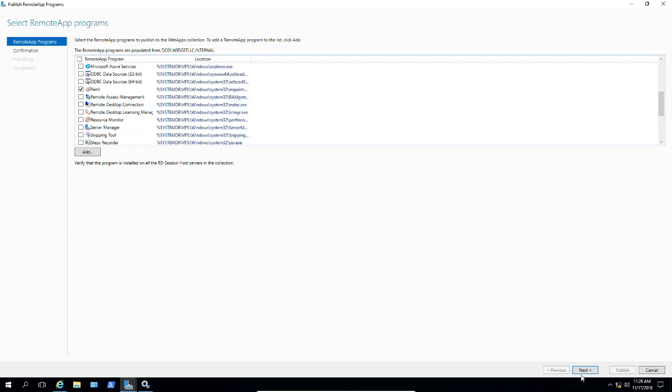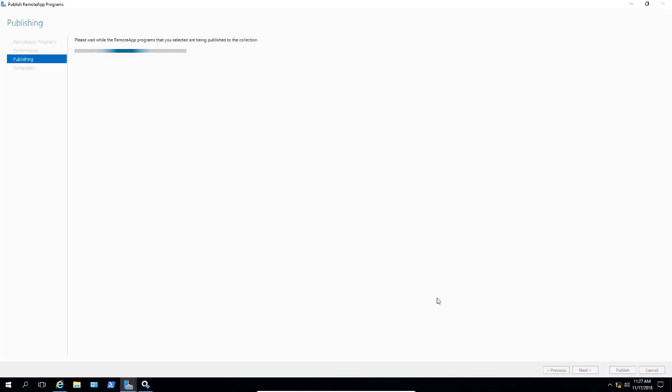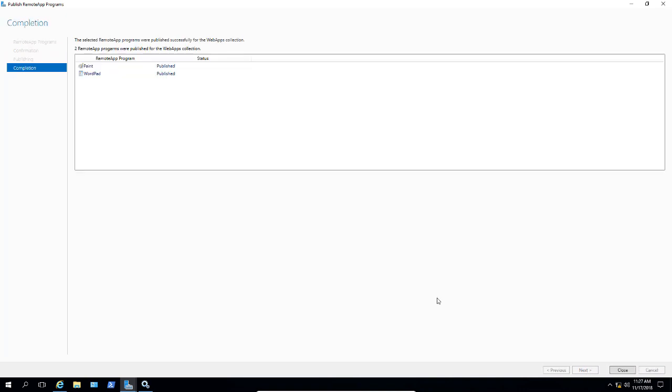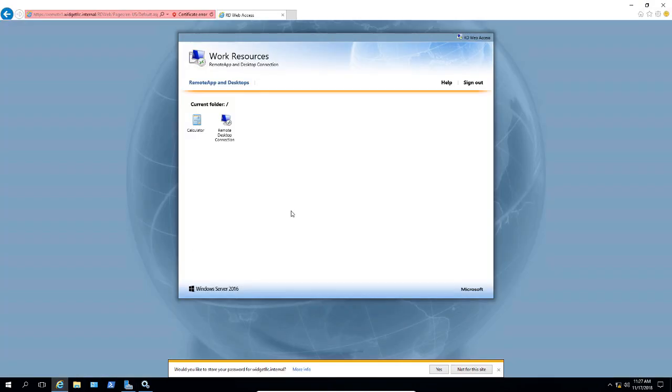We'll go ahead and go down here to the bottom right and click Next. So there's the two that we're going to be adding. Go ahead and click Publish and we see they're now published. Go ahead and click Close and now we're going to go back to our web RDWeb browser.